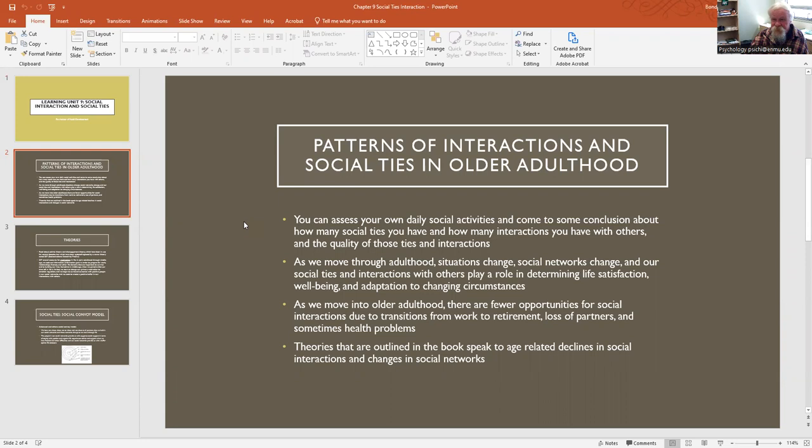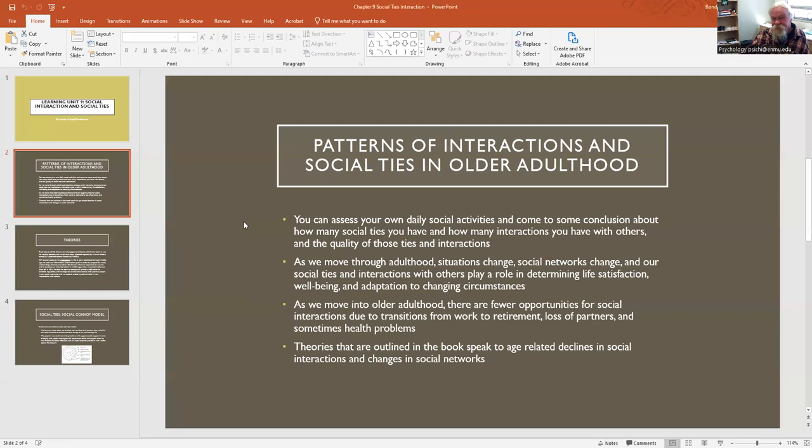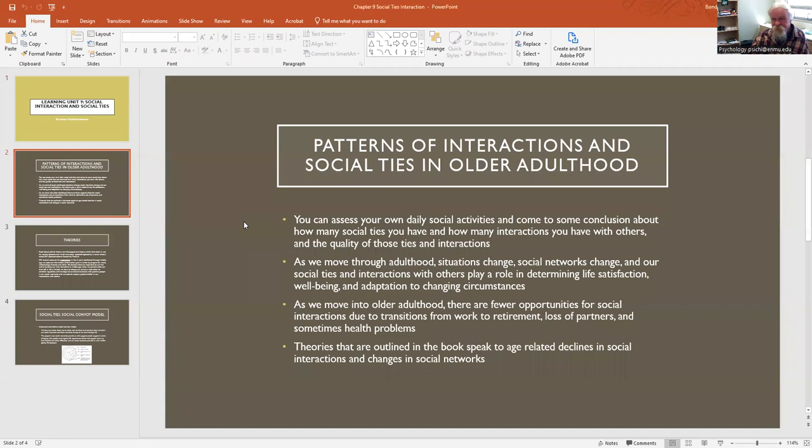Think about the qualities of those ties and interactions. Are they negative? Are they positive? Are these people close to us or acquaintances? We can start to think about our social network right now. In infancy and childhood, we have limited interactions with others, but as we get into the school setting, things change and we have more social interactions. Some people are positive influences on us and some are negative.